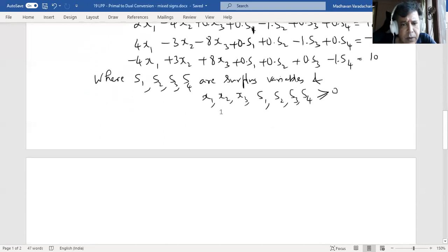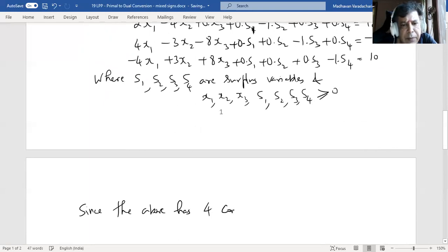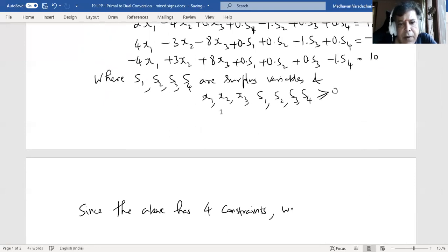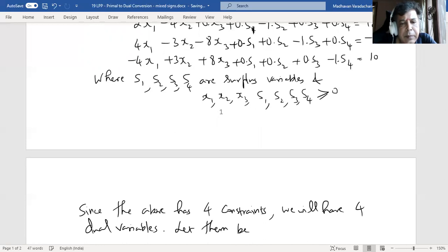Since the above has four constraints — earlier it was three, now changed to four — we will have four dual variables. Let them be w1, w2, w3, w4.